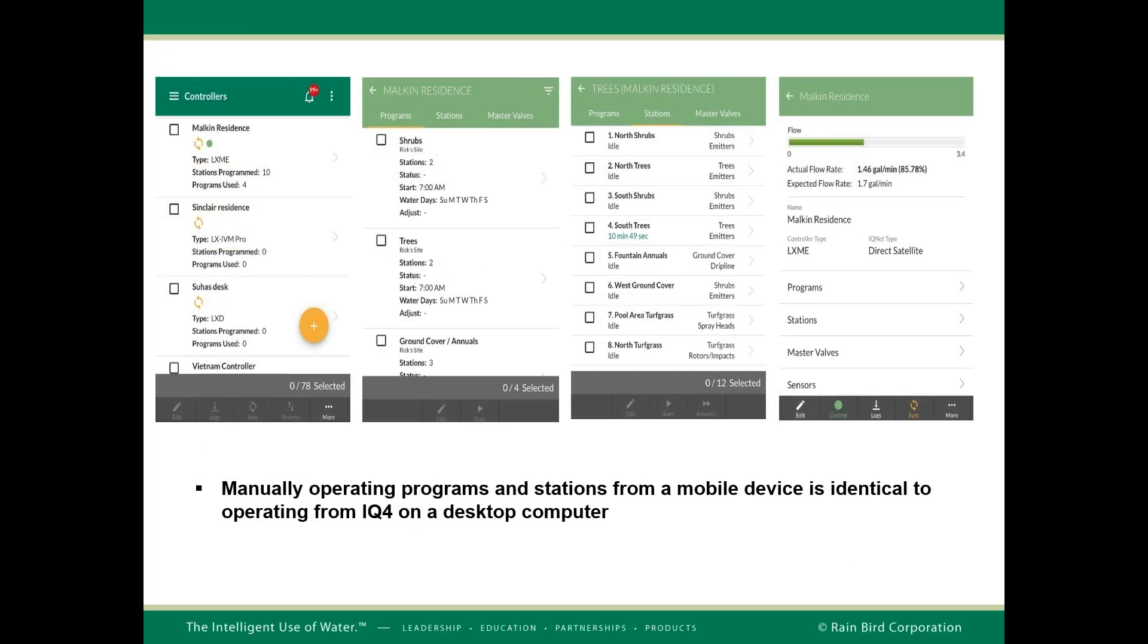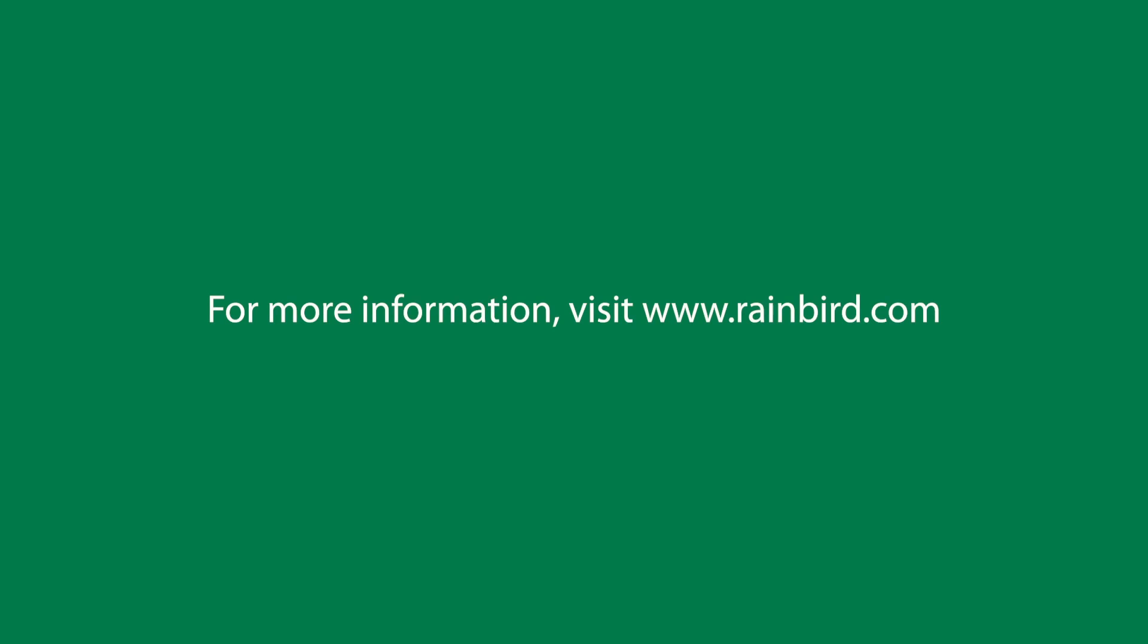Manually operating programs and stations from a mobile device is identical to using IQ4 on a desktop computer. For more information, please visit our website.